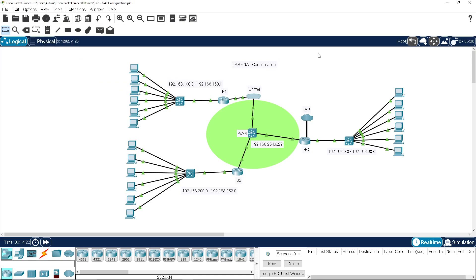Relatively short one, it's not much to it. So we use an access list to identify the traffic we want to translate. We can use a pool address to translate it to, or we can specify the interface.